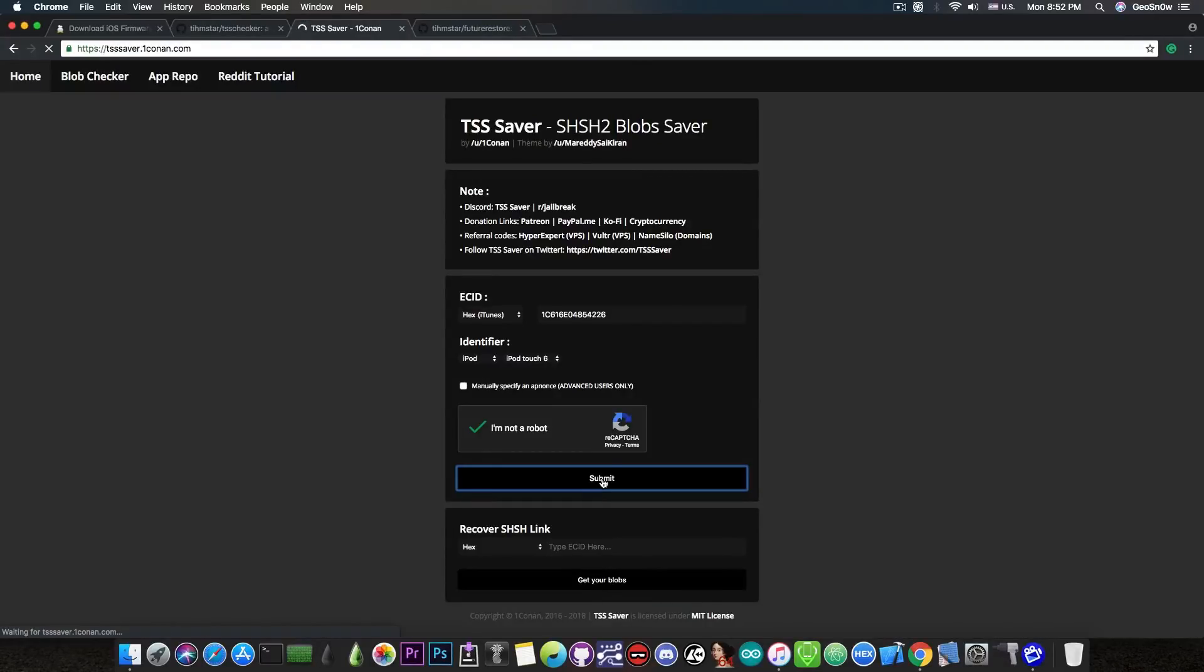Unfortunately this service doesn't save your blobs automatically for you so you will have to do this for every new version.